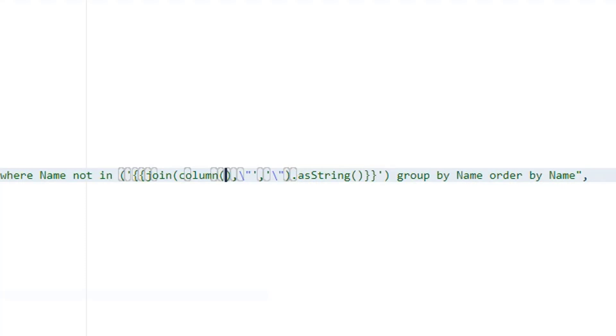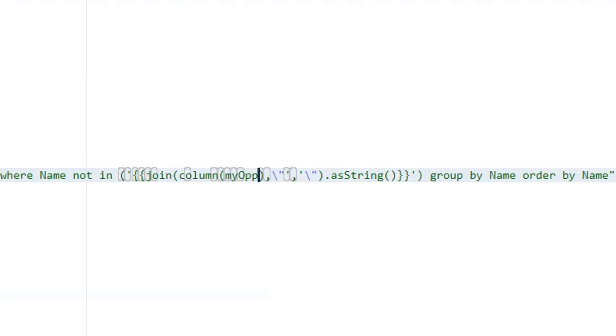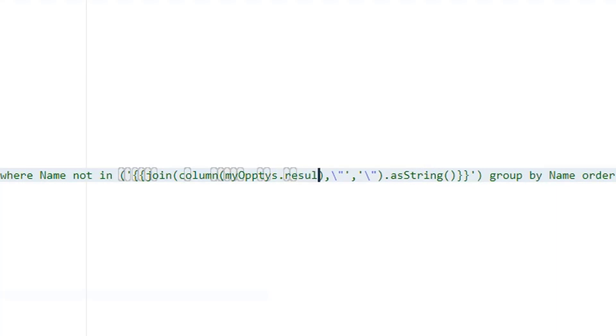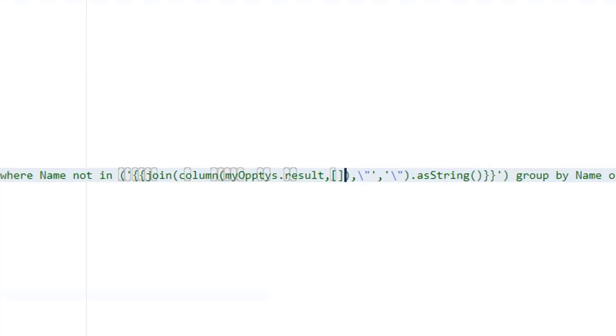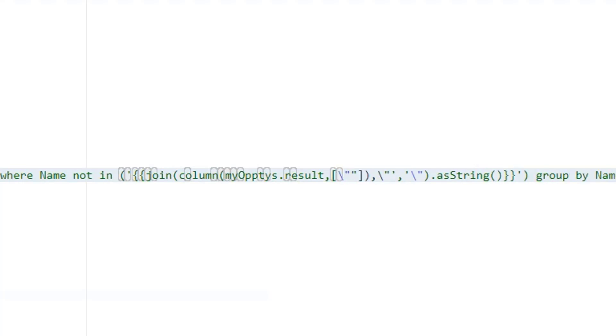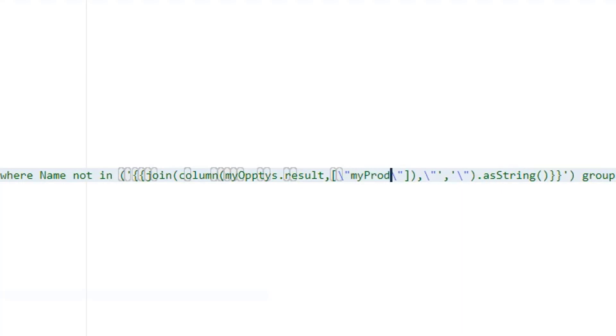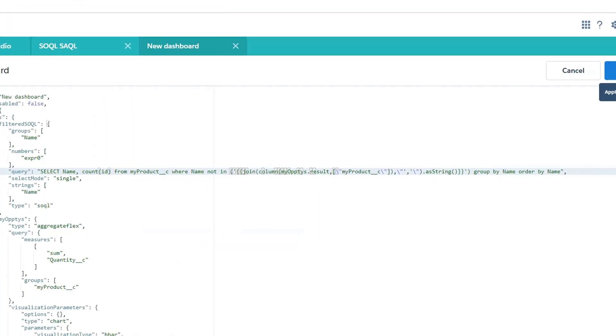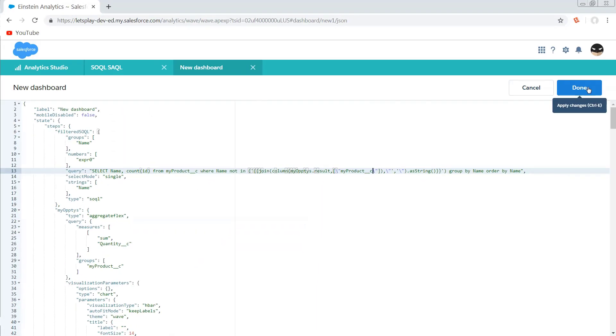So now we can start filling in the rest of our binding as usual. And that's just going to be telling the column function which step, whether it's selection or result. And what column we want to pull off that. So I'm going to do my opties, which is the step that's currently on the screen pulling off the real data set, dot result. And then an array for the column or columns we want to pass in. And that's going to be comma delimited strings in quotes. So we've got to escape our quotes. And then put another slash in there. And the column that we want is going to be my product, double underscore C. So this should now actually filter based on the results that are coming through.